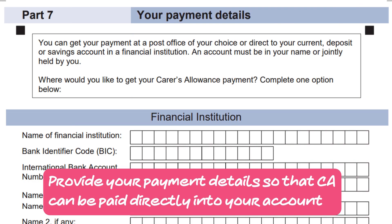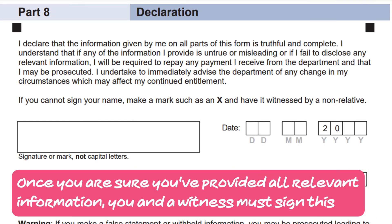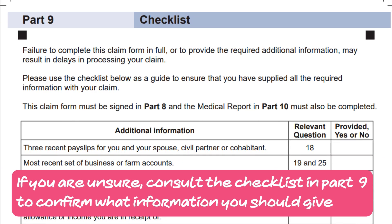Step 7: Provide your payment details so that Carers Allowance can be paid directly into your account. Step 8: Once you are sure you've provided all relevant information, you and a witness must sign the form. If you are unsure, consult the checklist in Part 9 to confirm what information you should give.